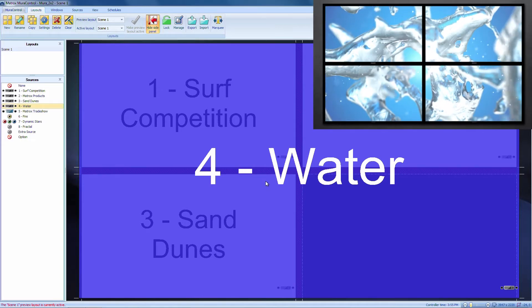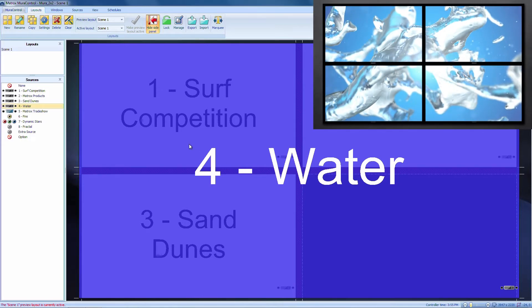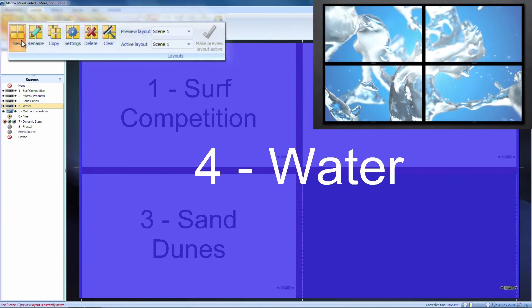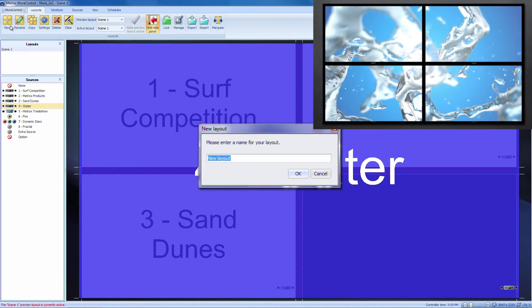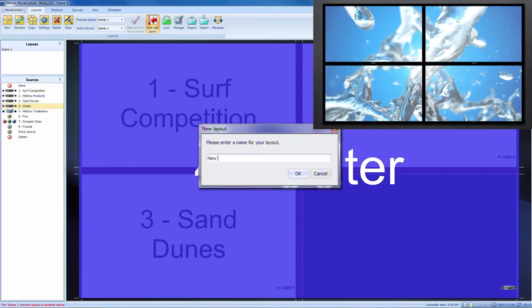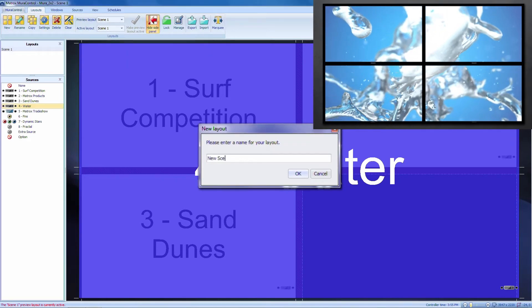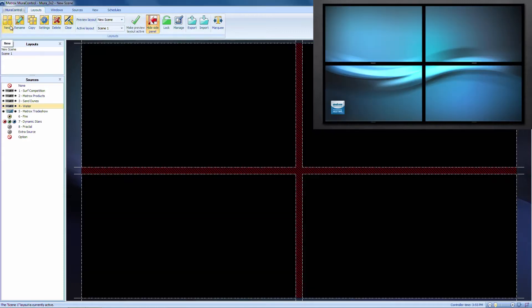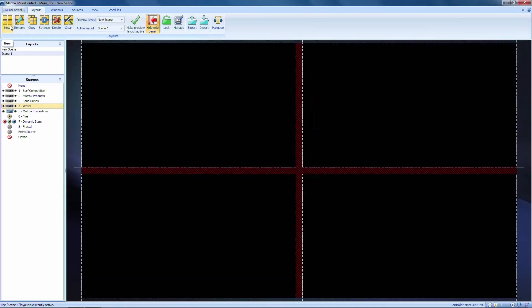To add a new layout, go to the top left-hand menu of the layouts tab and click on New. You will then be prompted to enter a name for the layout, which we'll name New Scene. At this point, you can add windows to your video wall.